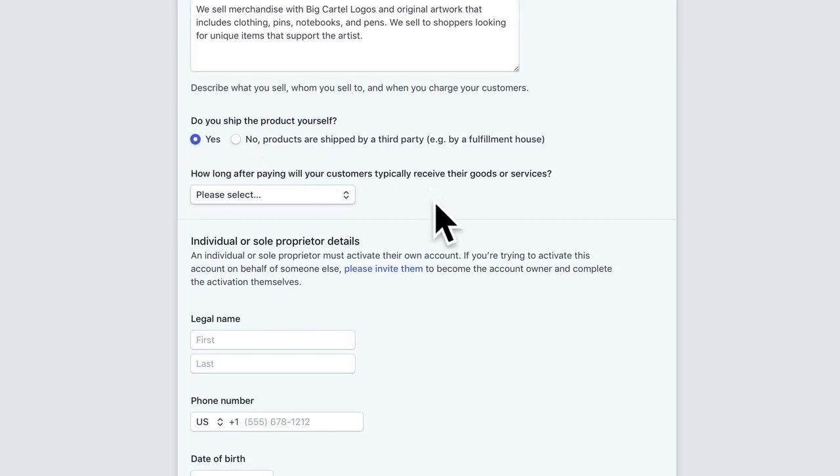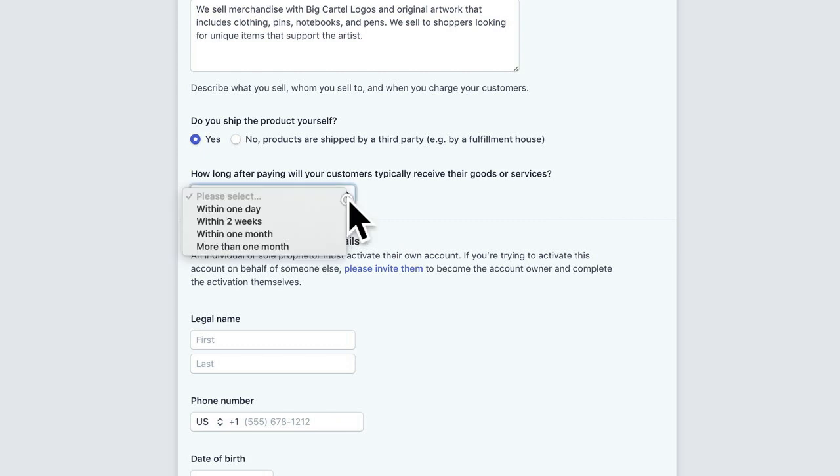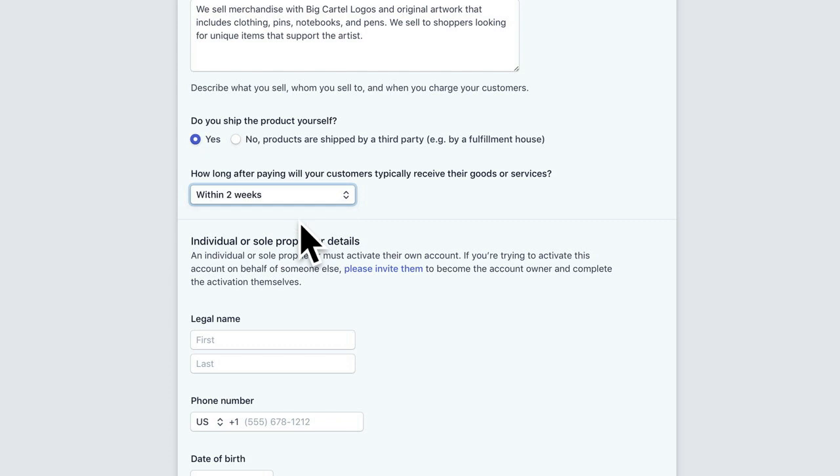We ship ourselves, so I'm going to click yes. And then it will also ask how long after paying your customers do they typically receive their goods. We like to give a little wiggle room for our shipping, so we'll say within two weeks. And that's what we're going to answer.